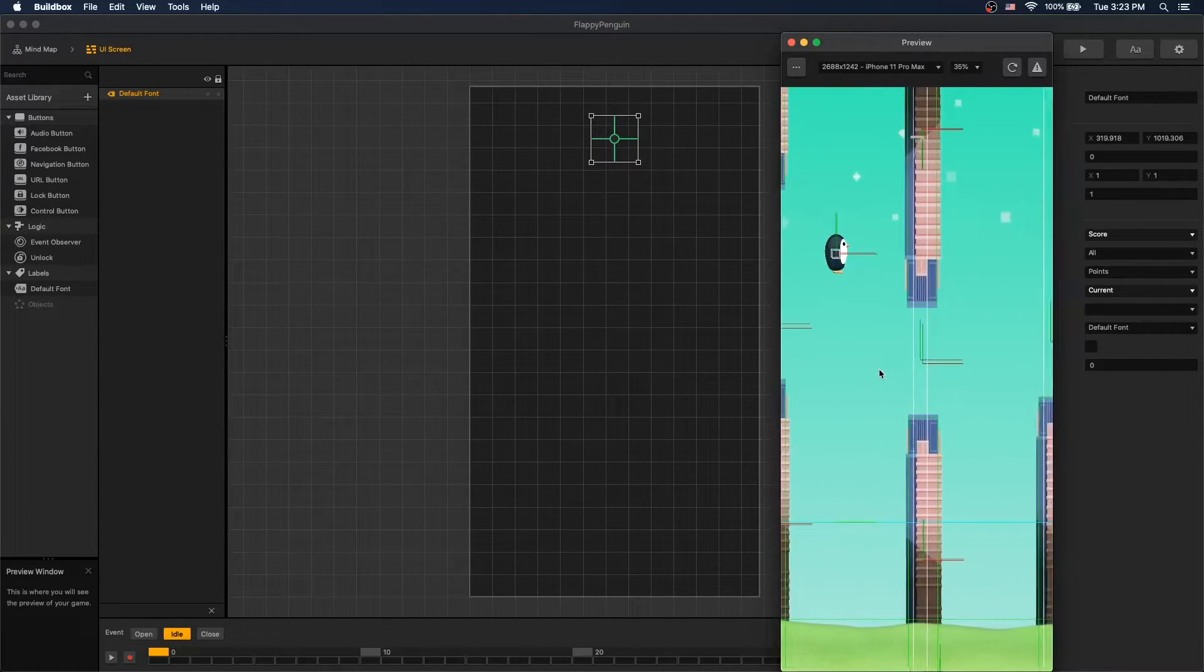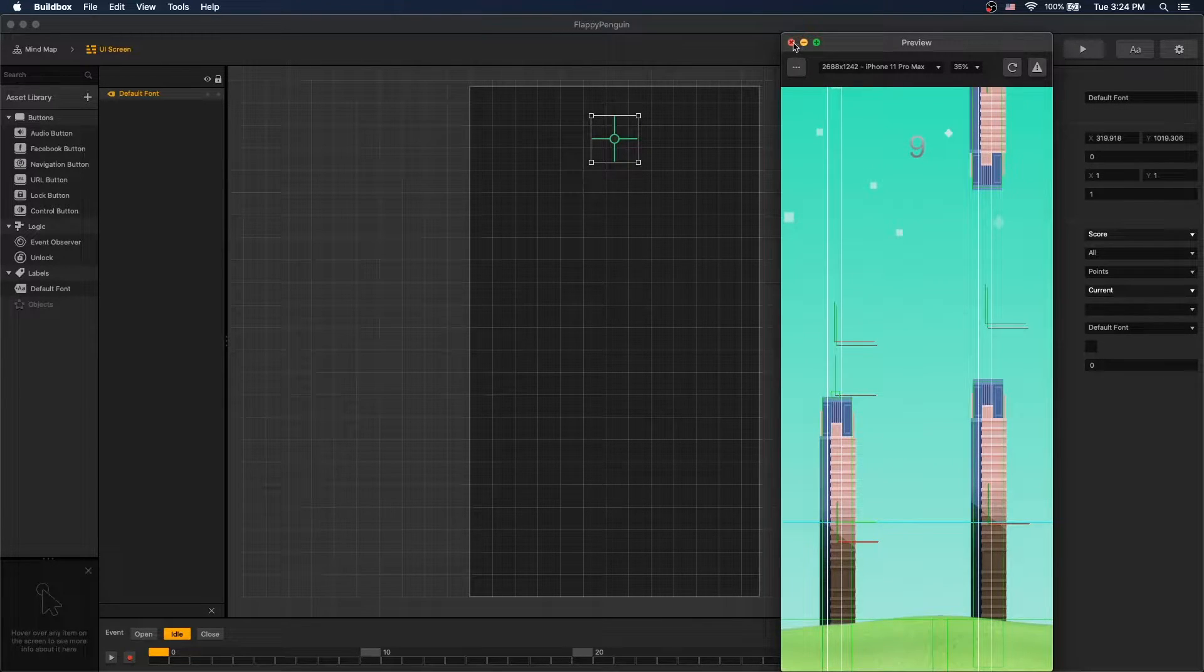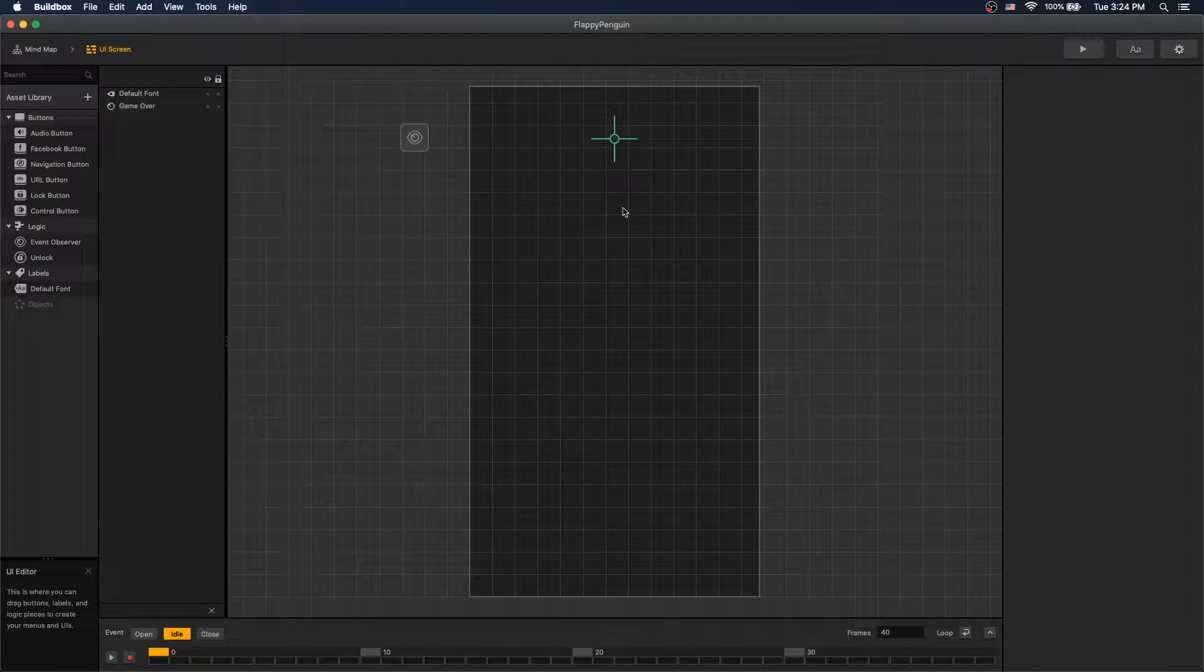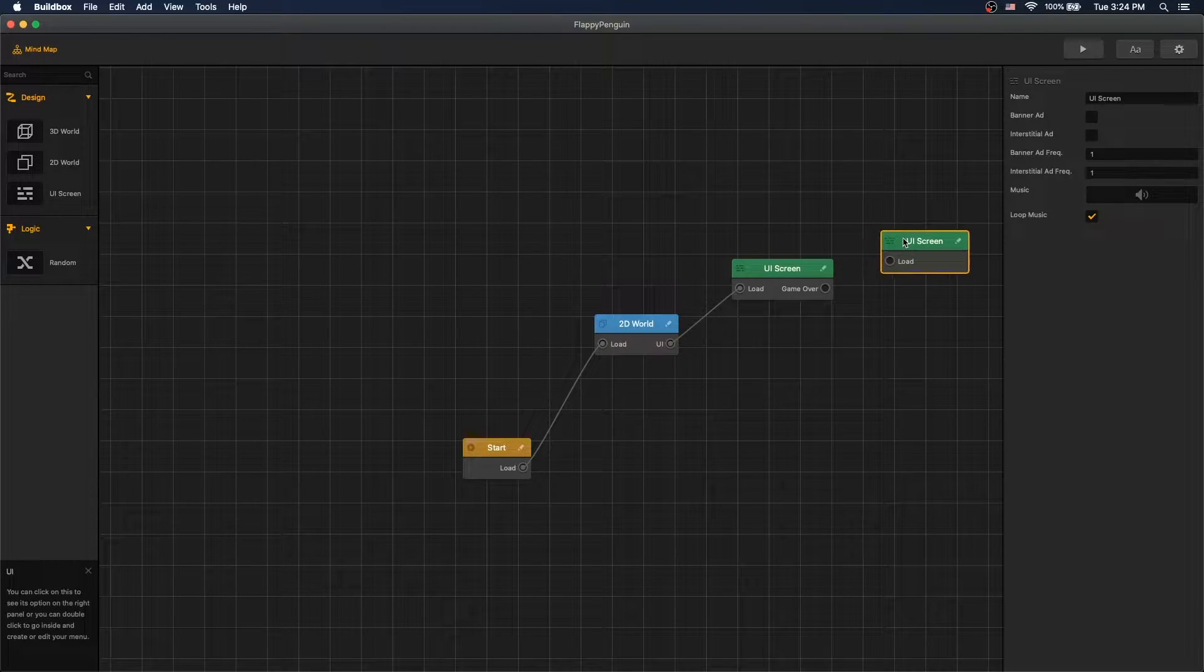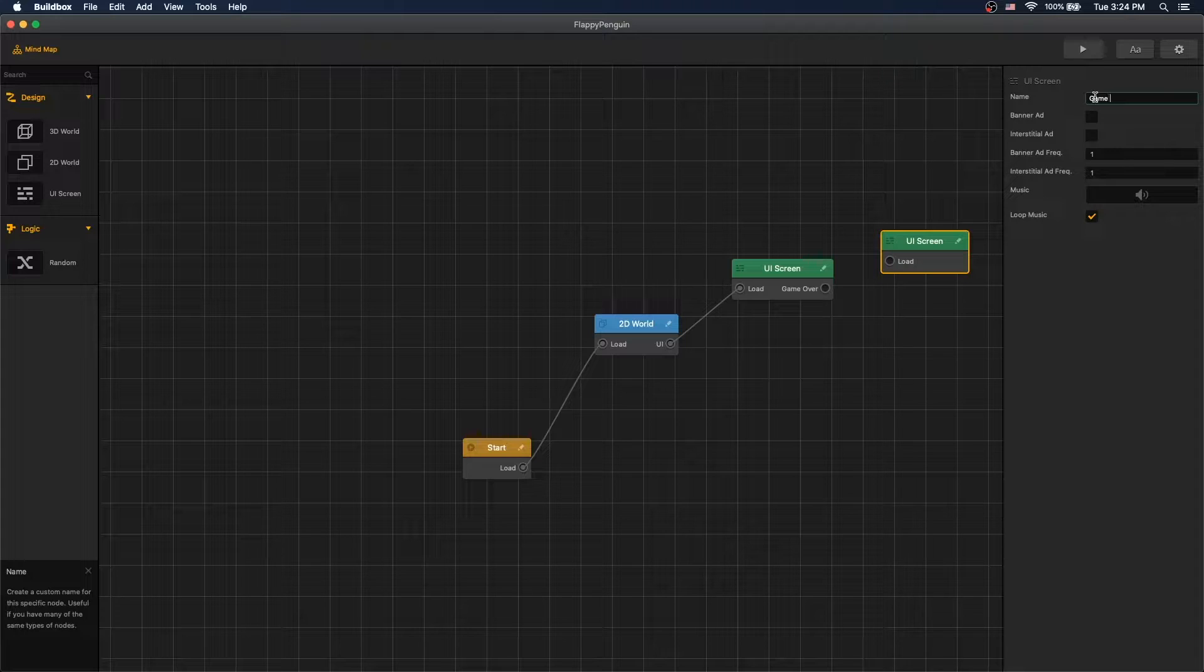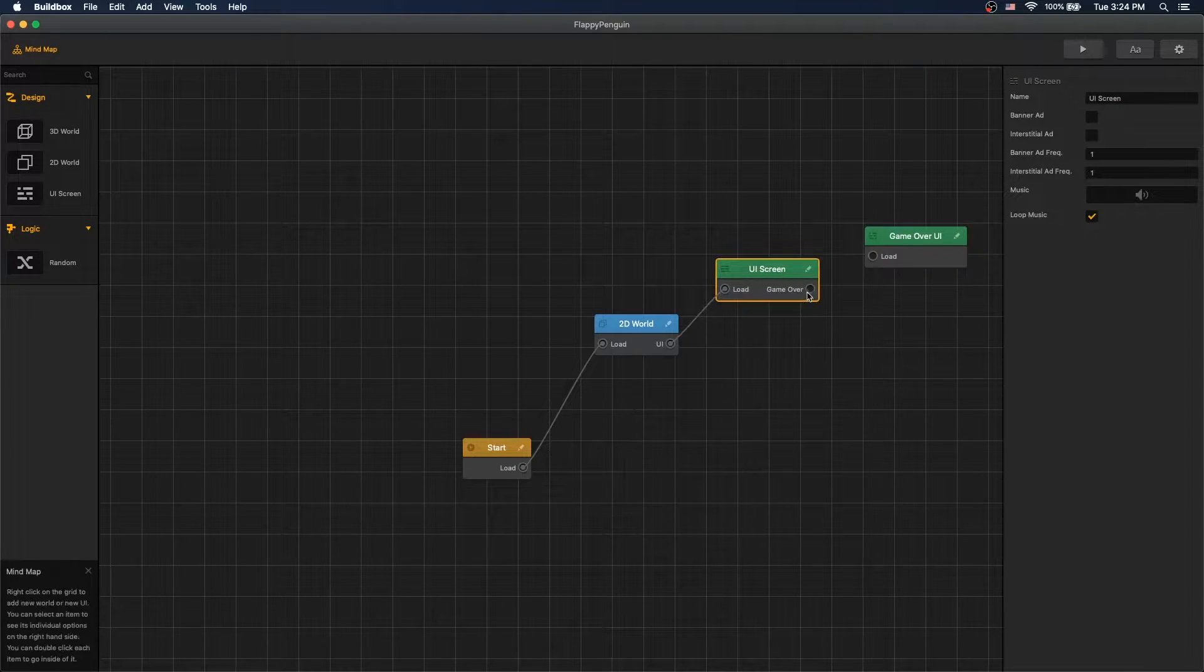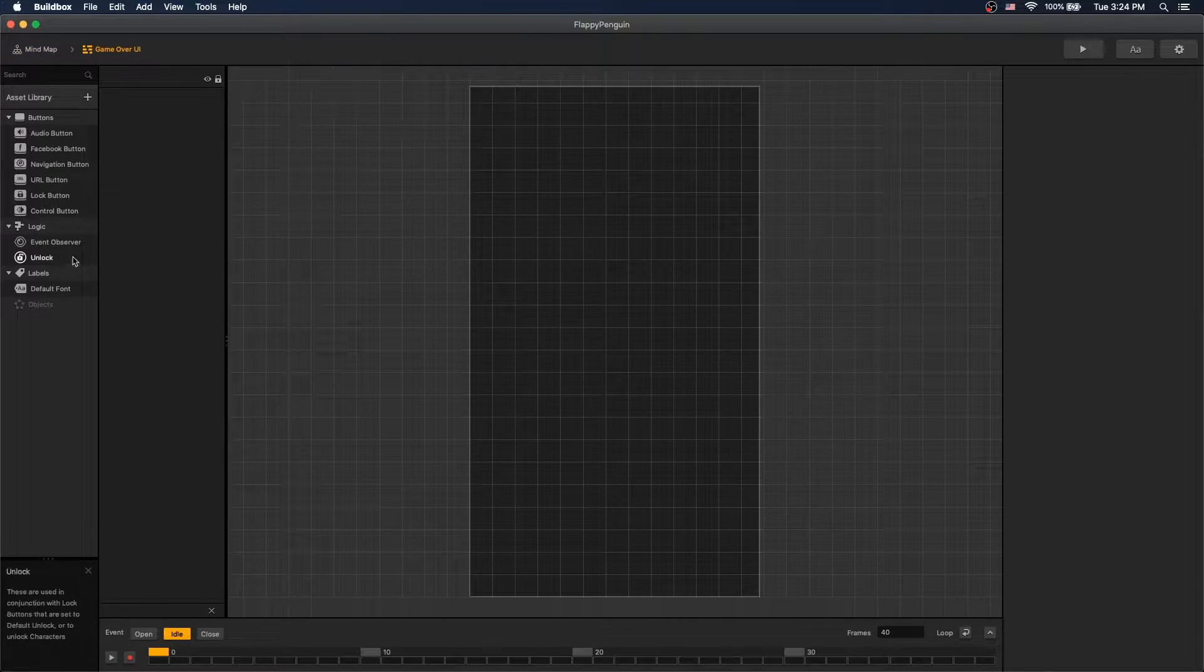So now we have a working game mechanic and if we collide it's game over. Let's finish up with our UI. Let's add an event observer that will listen to the game over event, rename it to game over, and now let's add another UI. Whenever we get a game over event we'll load a game over UI in our game.